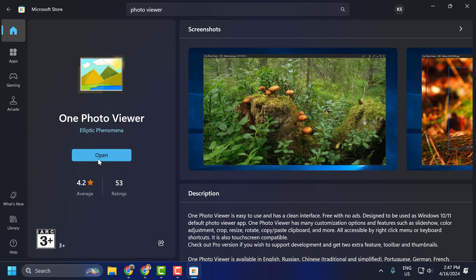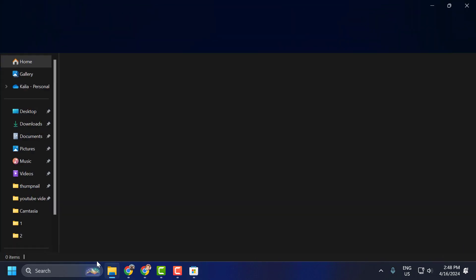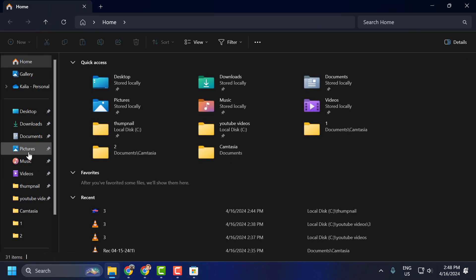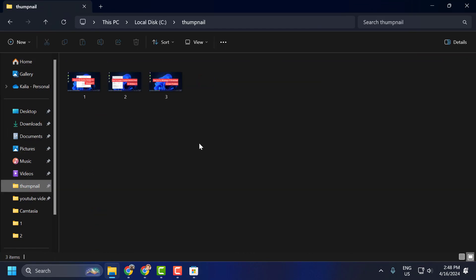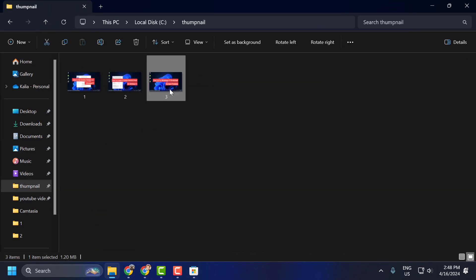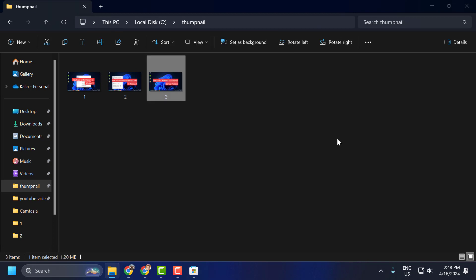After getting installed, you just need to go to the photos you are trying to open. Right-click on it and select 'Open with', then select 'Choose another app'. Select One Photo Viewer and select 'always'.